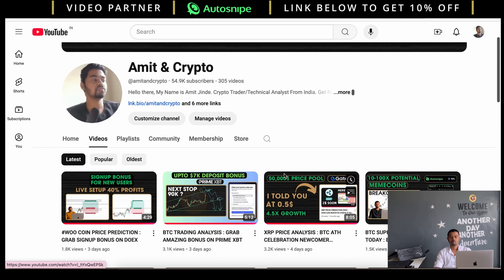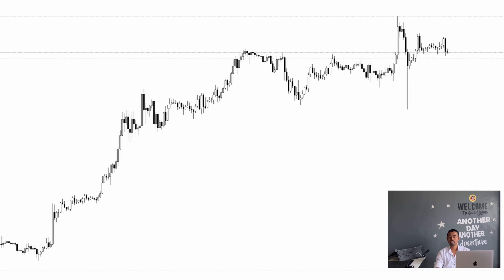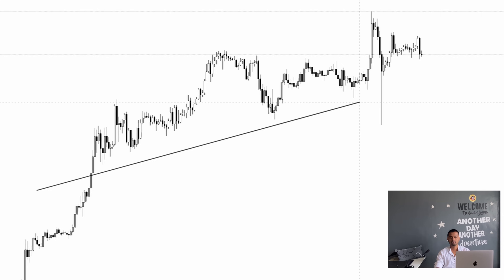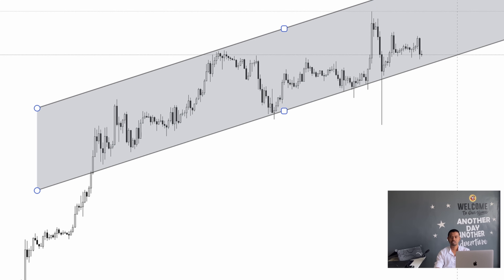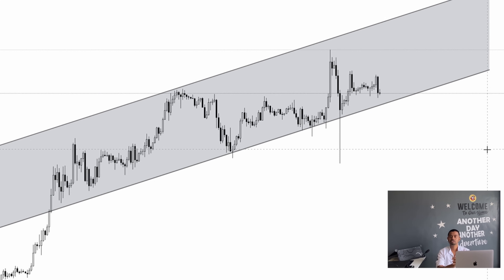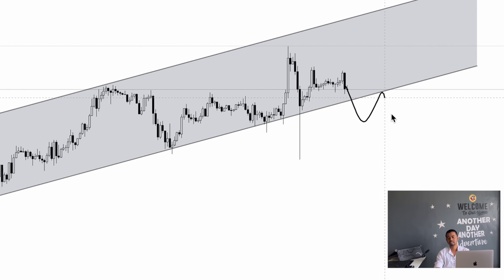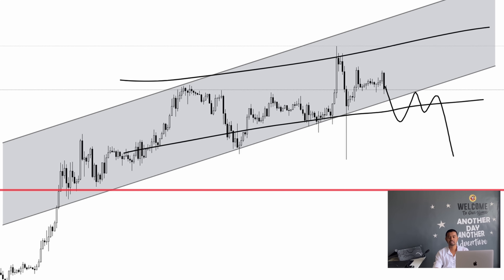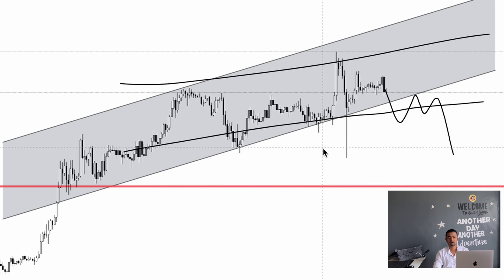Three days ago I shared a BTC trading analysis — the price expectation was almost 90k to 96k level. The BTC trend is an uptrend, there is no doubt at all, but we need some correction for long-term growth. This is the complete uptrend channel for BTC — BTC is strictly following this uptrend — but once this trendline breaks out to the downward direction, we might see key support levels.